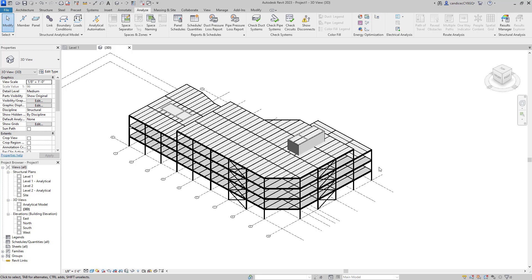Revit no longer automatically creates an analytical model when drawing physical members. Instead, Revit 2023 introduced a new tool called analytical automation to help convert the physical members to analytical members.